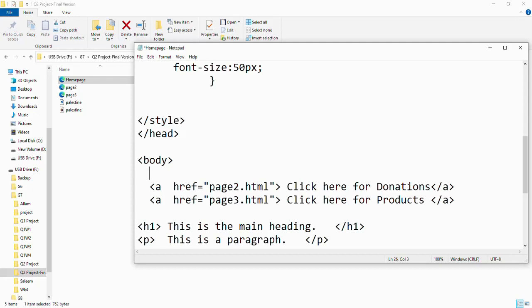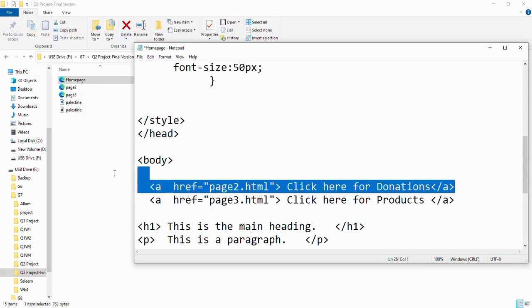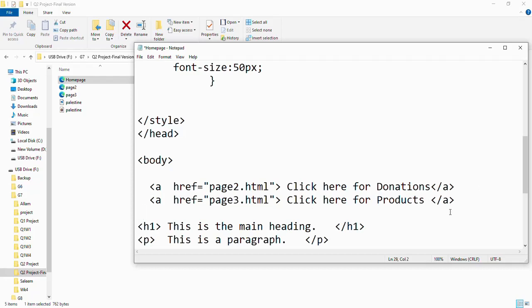I made another one for page 3. Simply copy and paste the first one and change to page3.html. Instead of page 2, make it page 3 and 'Click here for Products' or to see boycotted products. So even if you made it as page 2, I'm okay. Let's make a working hyperlink.